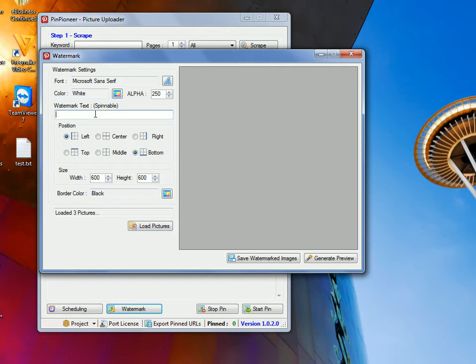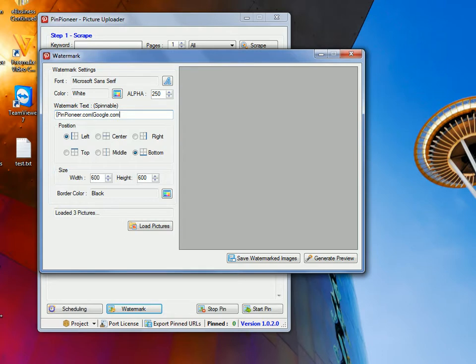In this case, the watermark text, which is especially the most important part, is spinnable. So I can put any token in, I can say pinpioneer.com, or google.com, chicks, whatever.